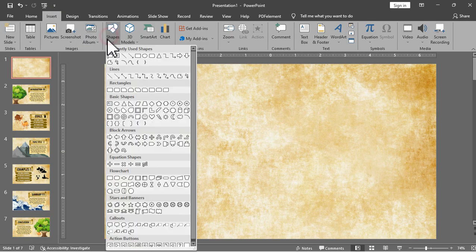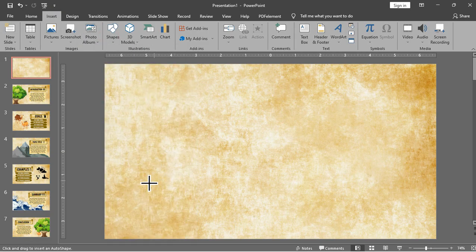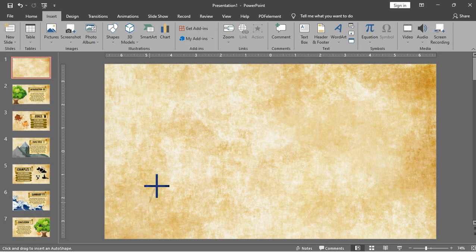After that, we will just add this curved line shape for the roadmap. This will serve as the guide or roadway for the flow of the presentation.